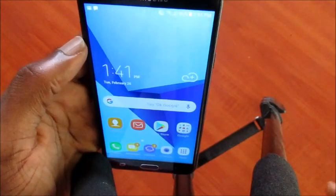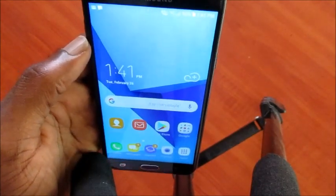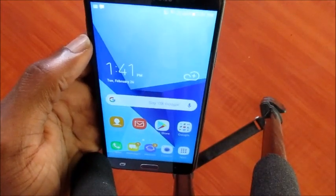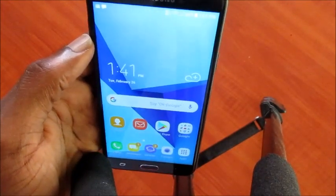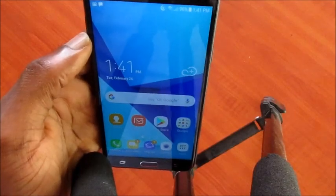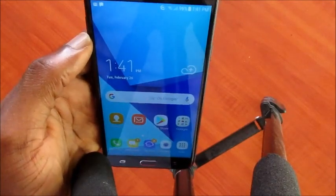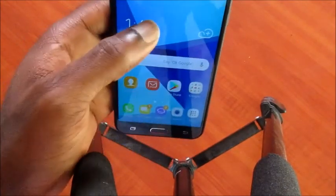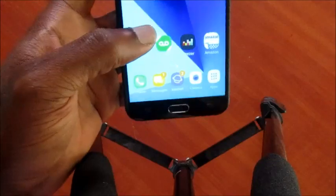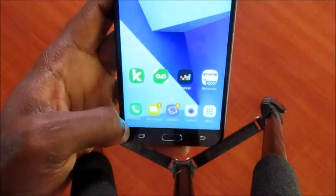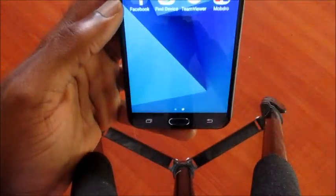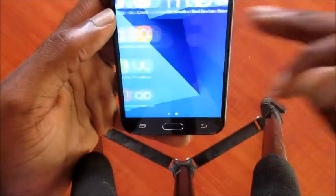Hi there, Lens here. If you are experiencing a problem connecting your device to your computer — whether a Samsung Galaxy smartphone or Samsung Galaxy tablet — you need to verify the settings on your mobile device.